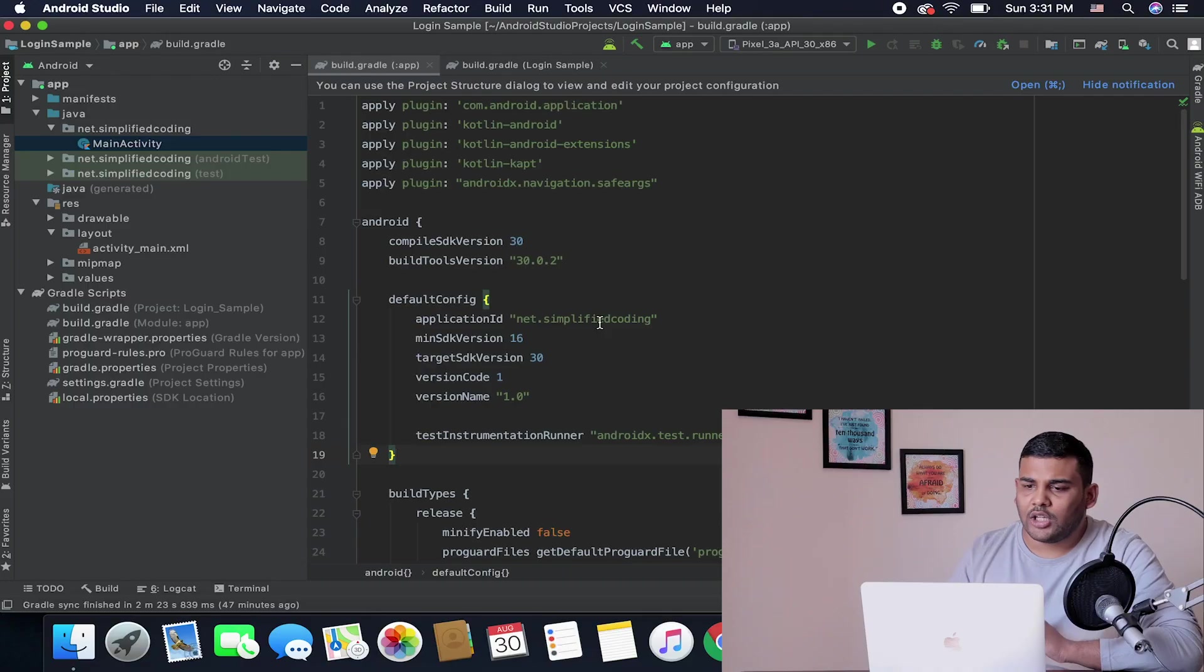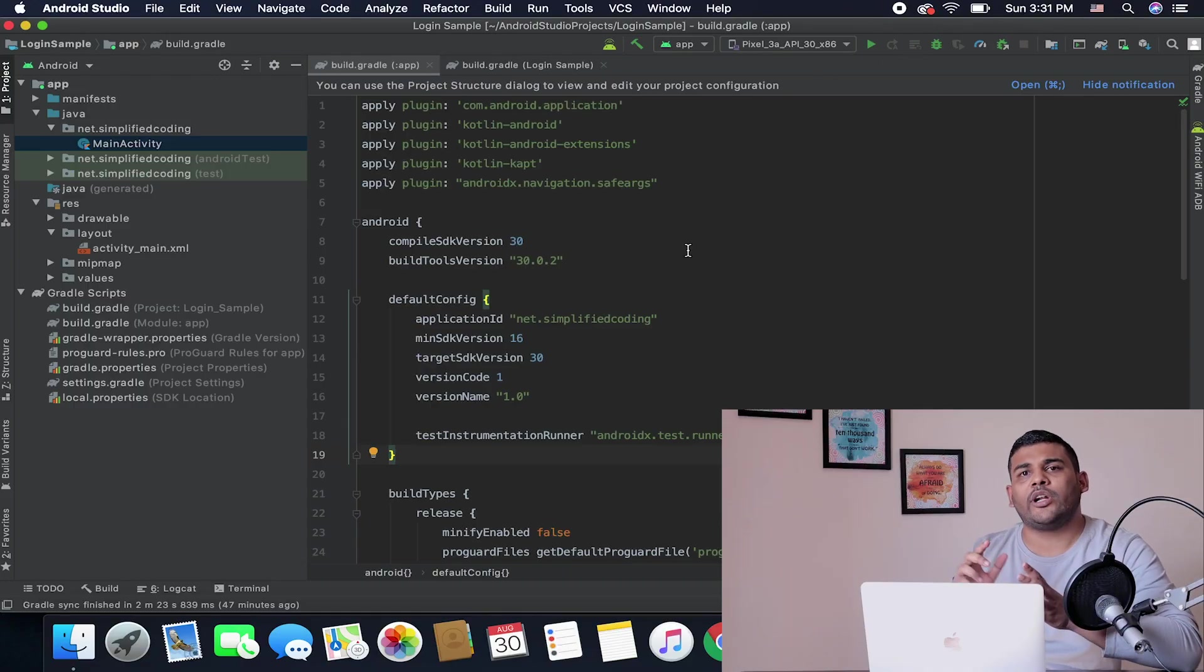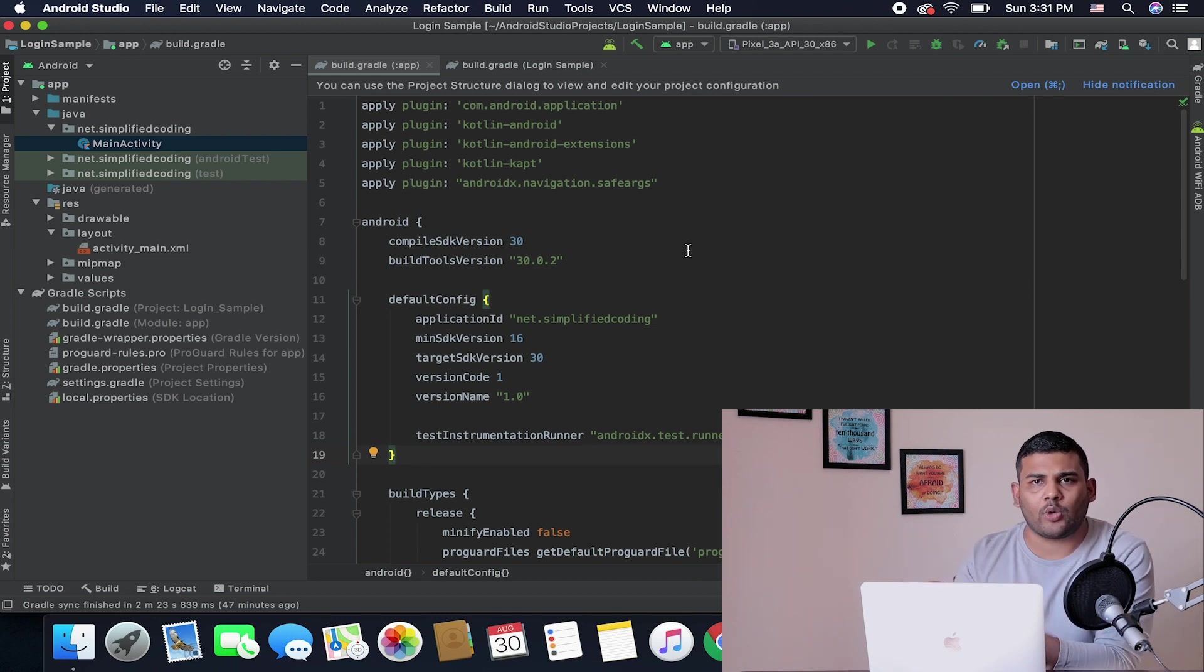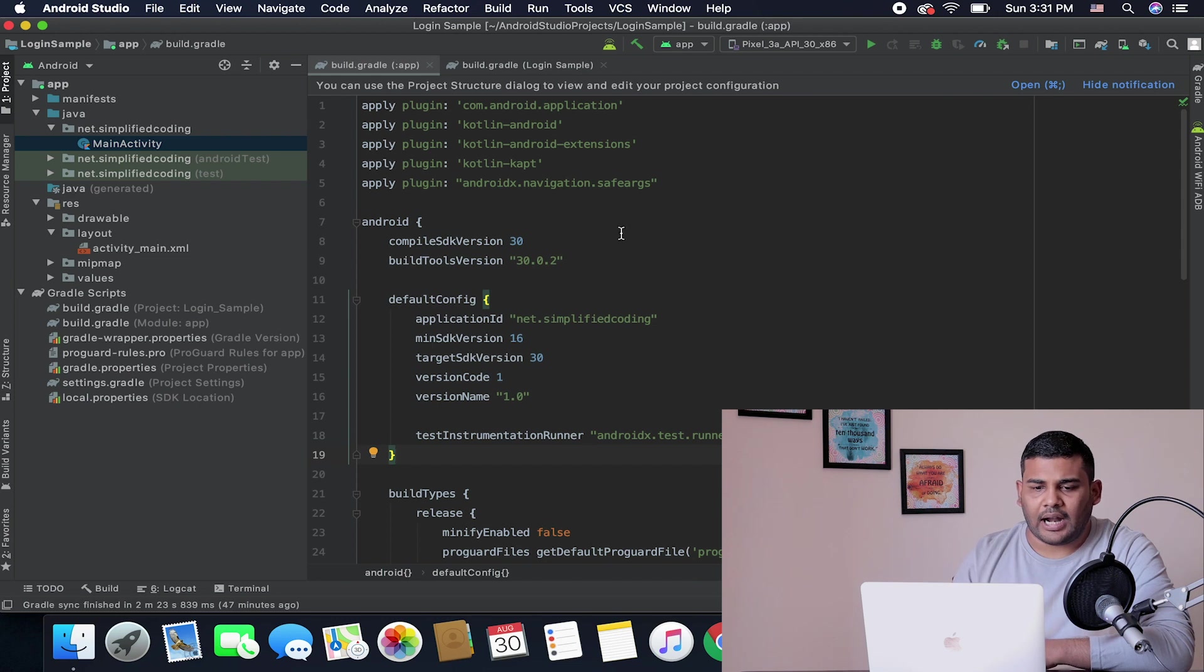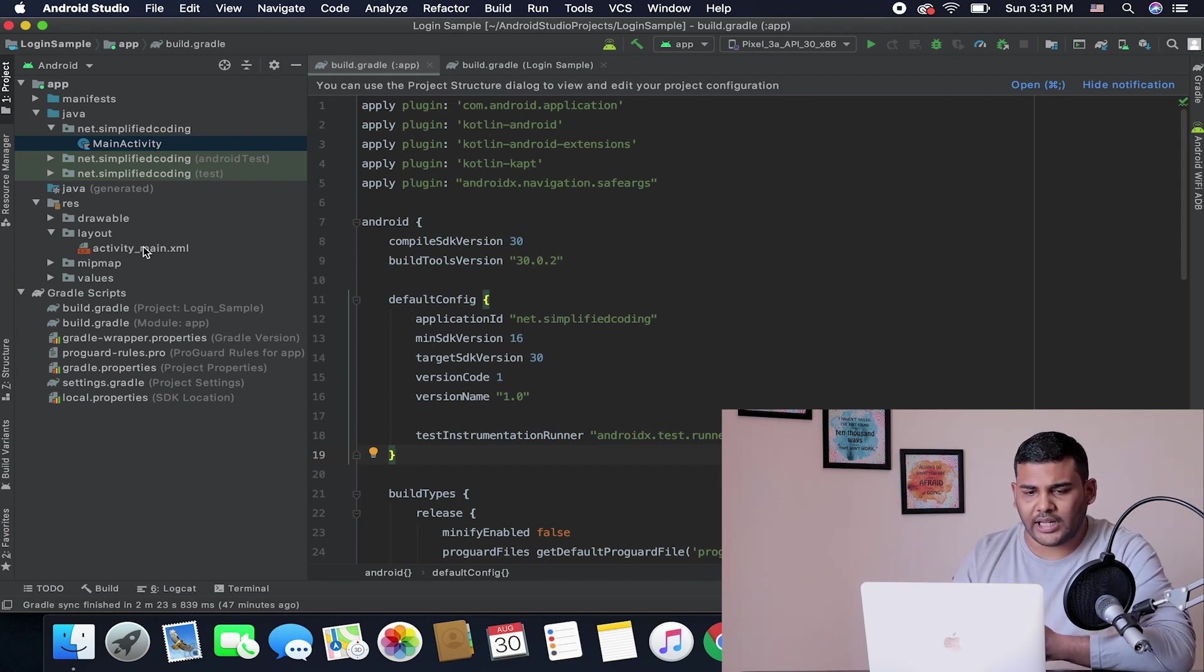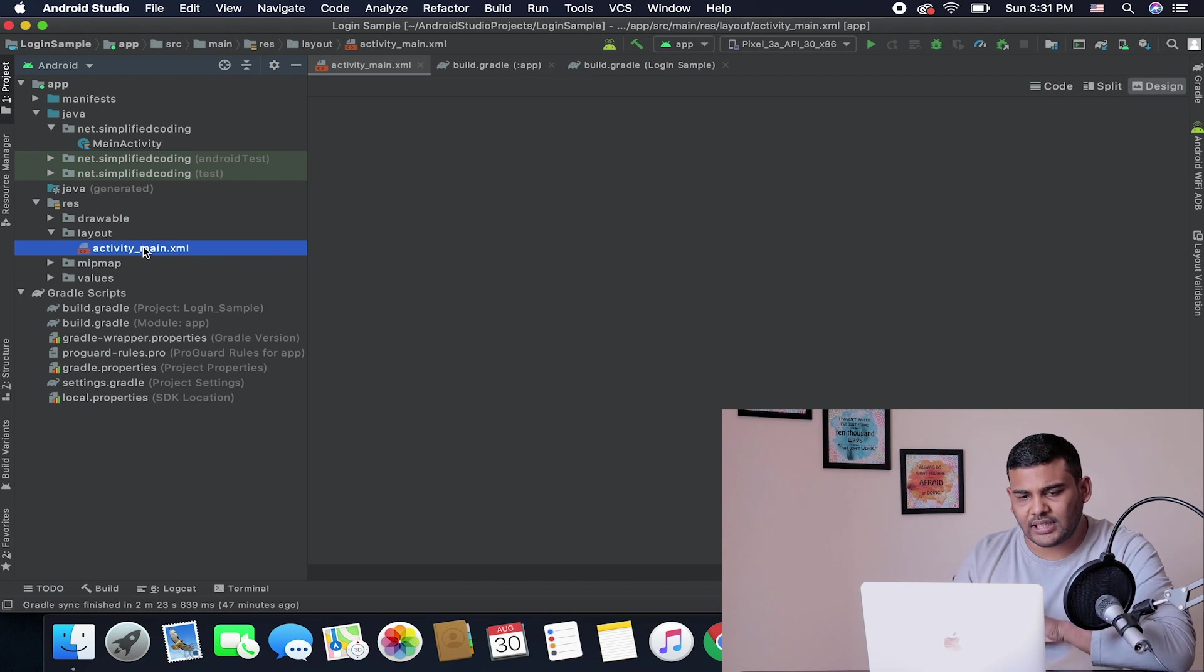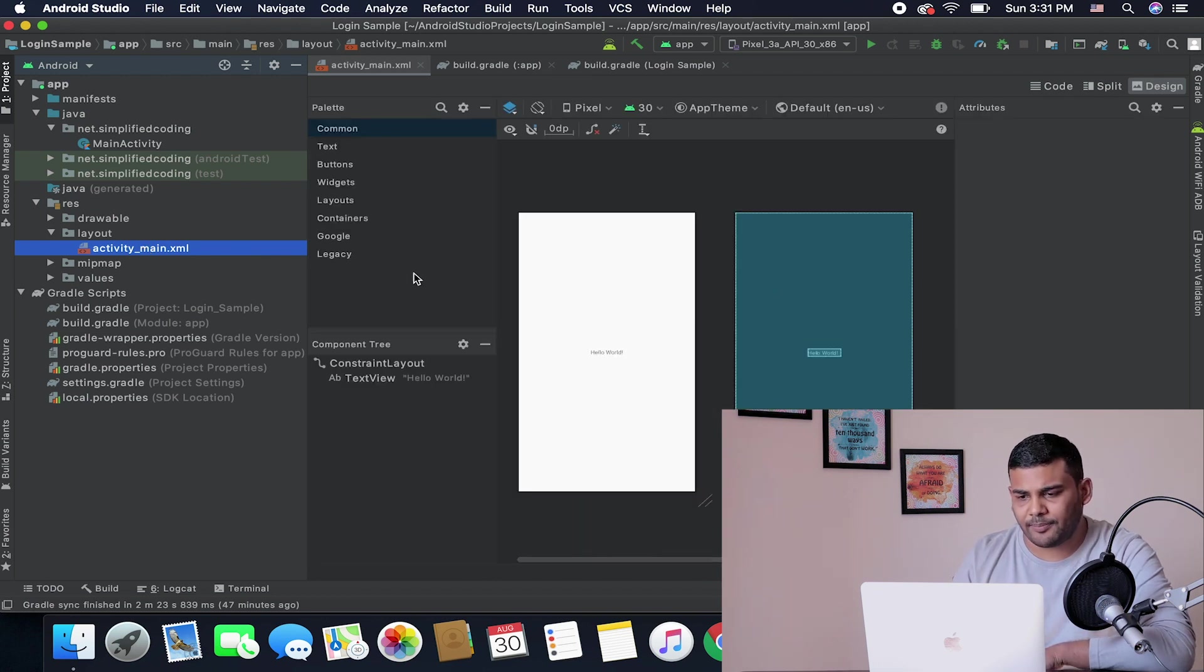I have just added some dependencies and I set up the blank project using an empty activity. So open your Android Studio and what you need to do is create a new Android Studio project using an empty activity. And then you will get a Kotlin class that is MainActivity and you will get the layout file that is activity_main.xml.